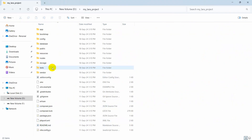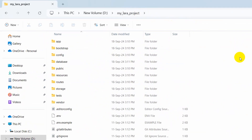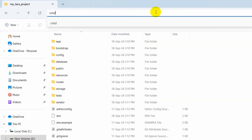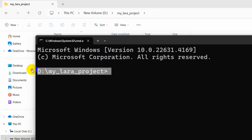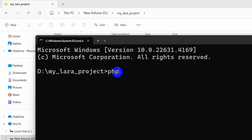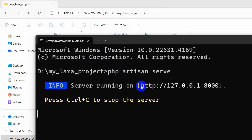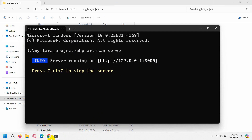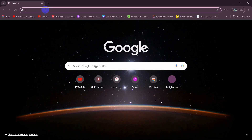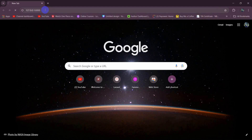If we go inside the project folder, you will see something like this. To run our project, go to your project directory, type 'cmd' and press Enter. As you can see, we are now in the project directory 'my_lara_project'. Type 'php artisan serve' and press Enter.